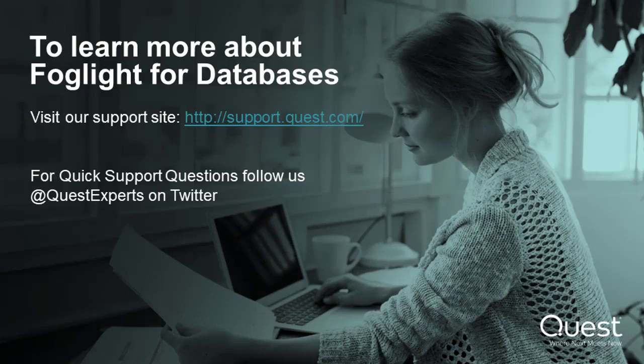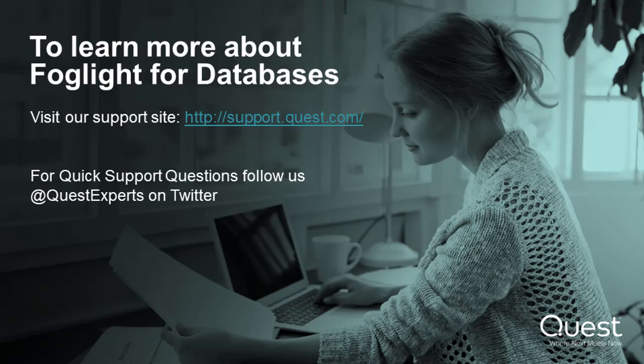To learn more about Foglight for Databases, visit us at support.quest.com. For quick support questions, follow us at QuestExperts on Twitter.